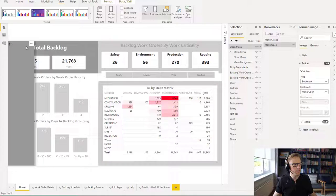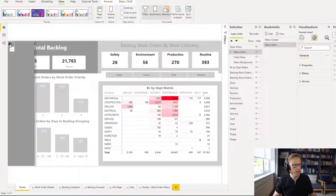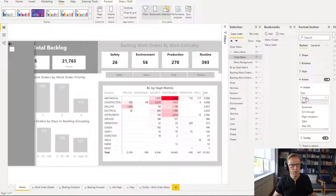Now the next thing I need to do — you can see it's been highlighted here — is select this button here and assign an action to it. There we go — 'menu closed'. And I'm going to put the action on. Bookmark.